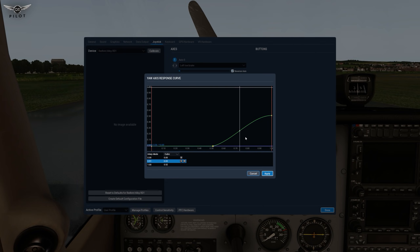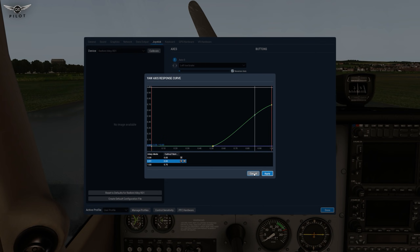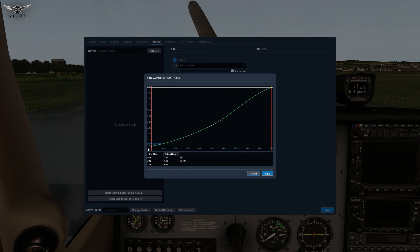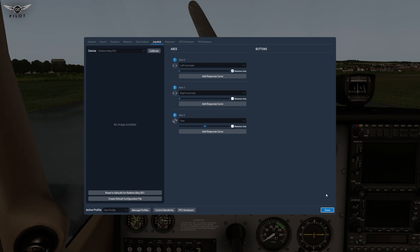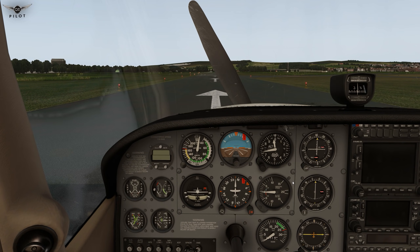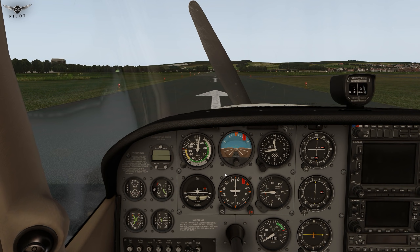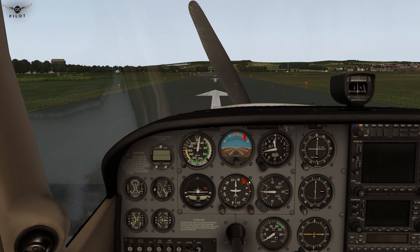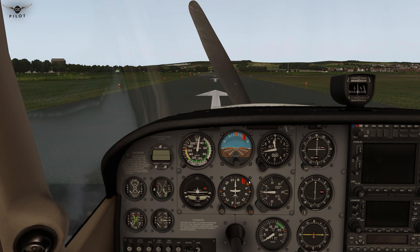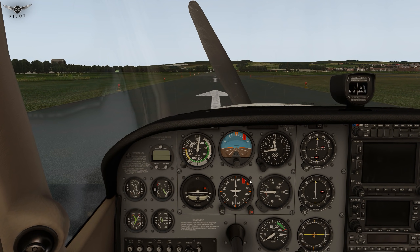Let's see how this actually works in the sim. I'll cancel and keep the default response curve — this is right rudder and this is left rudder. Let's go to the sim, start the aircraft, taxi down the runway, use the rudder, and then go back to settings, change the response curve, and see what effect it has.